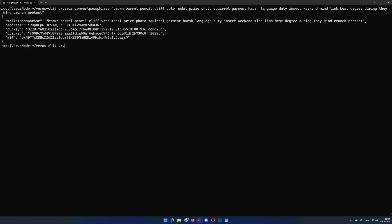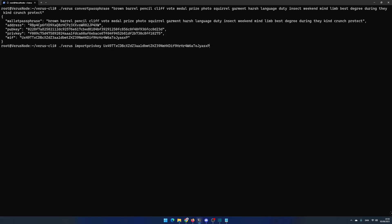Write ./verus importprivkey and then paste in your private key and hit enter. Now the system will need around 5 to 10 minutes to import your wallet.